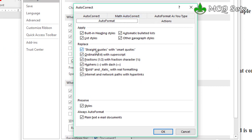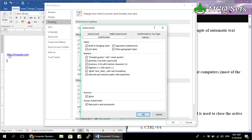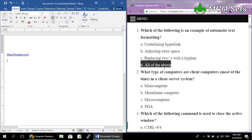In the AutoFormat settings, straight quotations are converted to smart quotations, ordinals like '1st' get superscript, fractions like '1/2' are converted automatically, hyphens/dashes are replaced with a single dash, and words surrounded by asterisks become bold while underscores convert to italic. Because the 'Internet and network path with hyperlink' checkbox is enabled, hyperlinks are automatically formatted. That's why the correct answer to question one is all of the above.